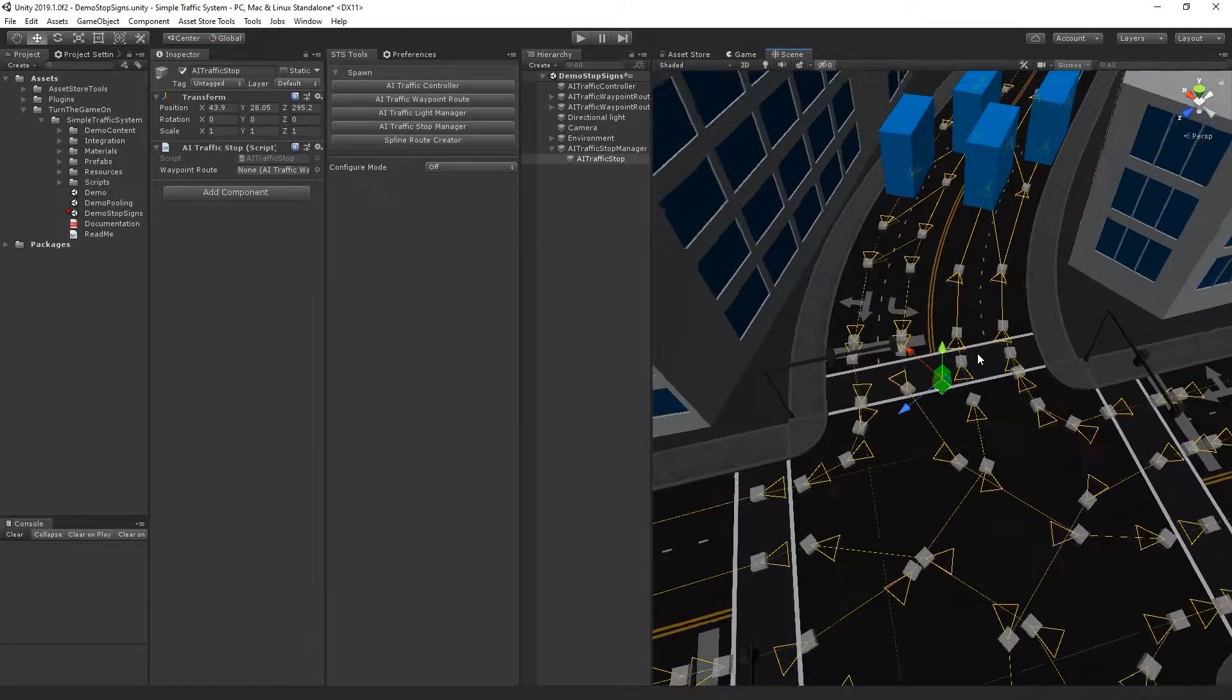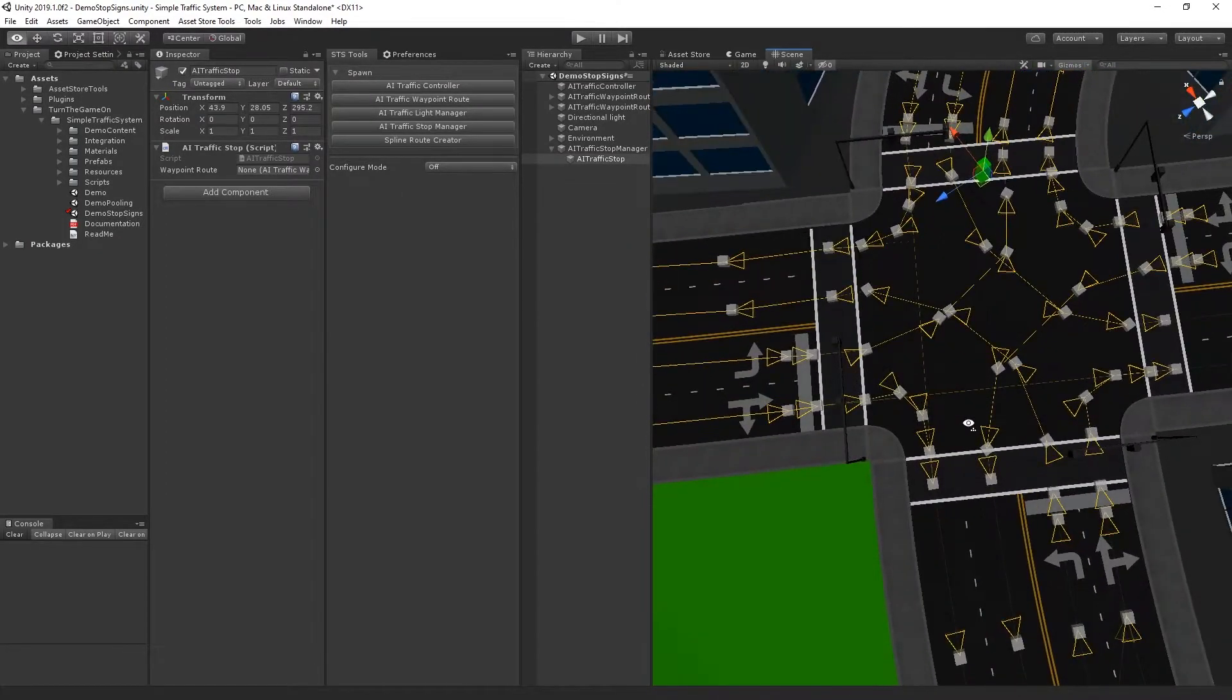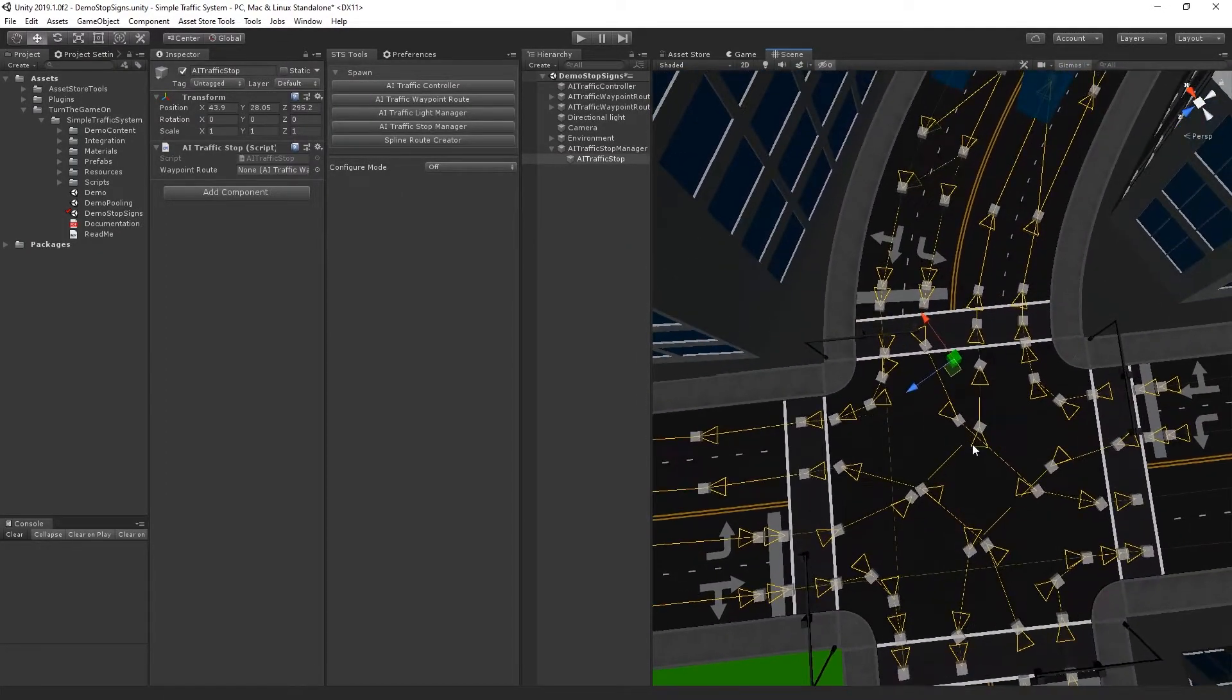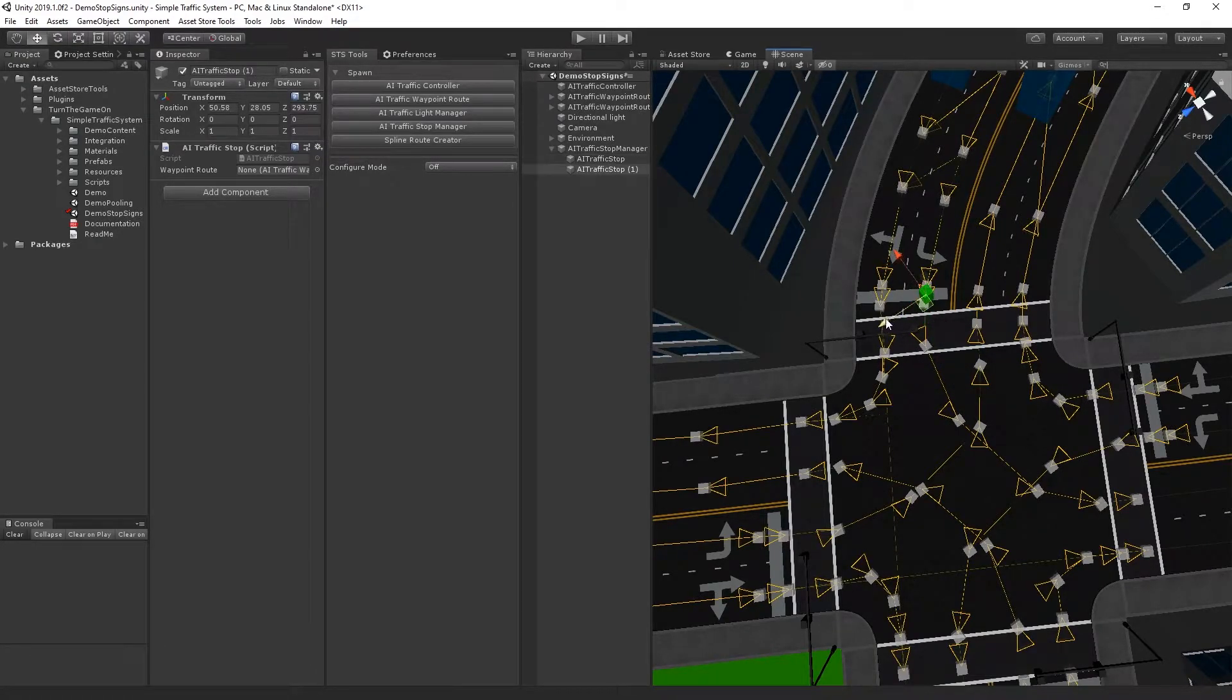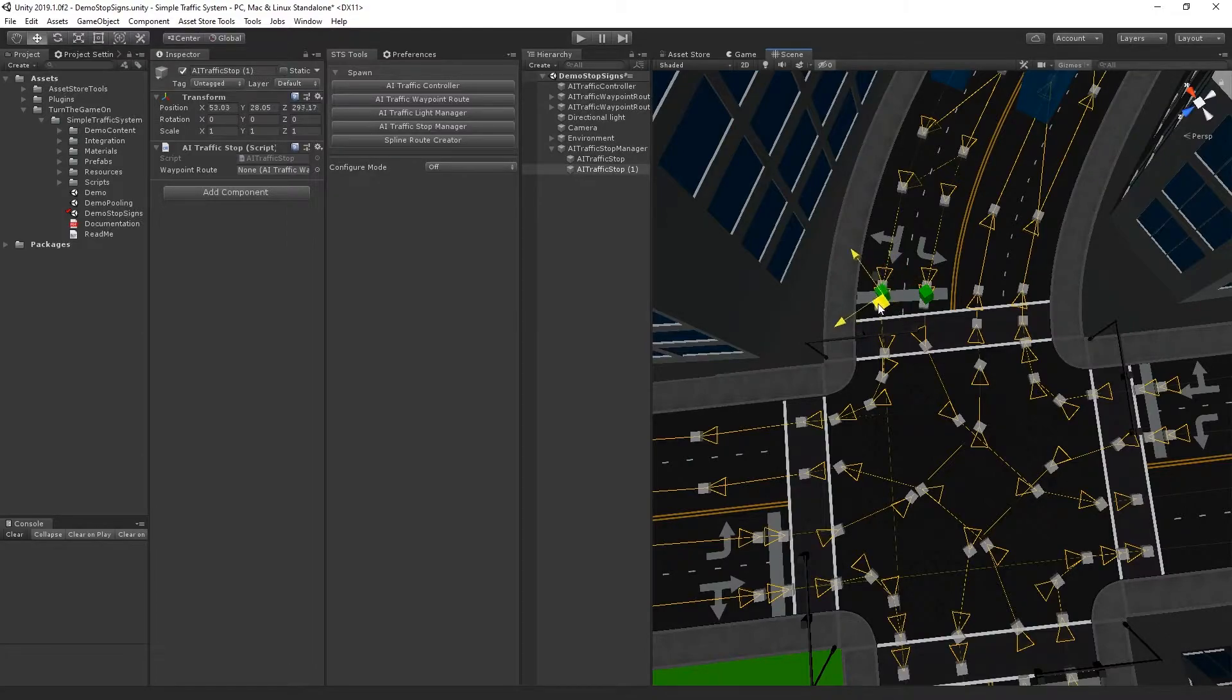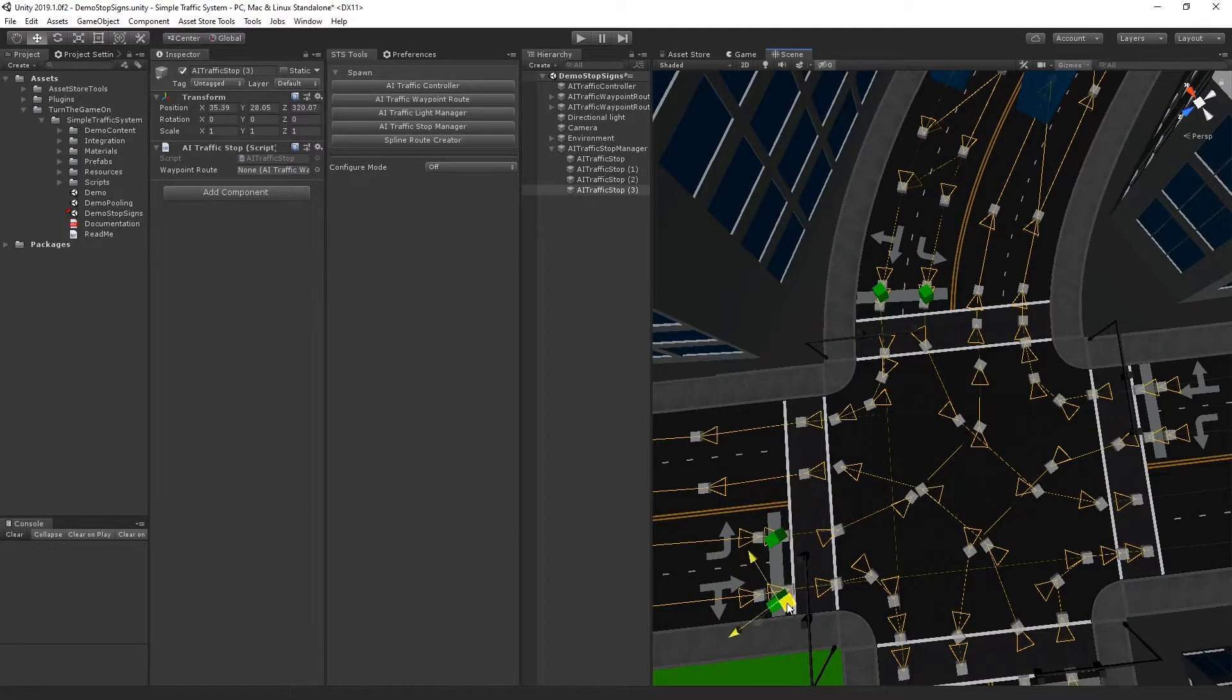And now what I want to do is I basically want to put one of these above the final waypoint of each route. So I'll put one here, and then I'll duplicate it, and I'll move that here, and I'll just continue to do that until I have one for each route.